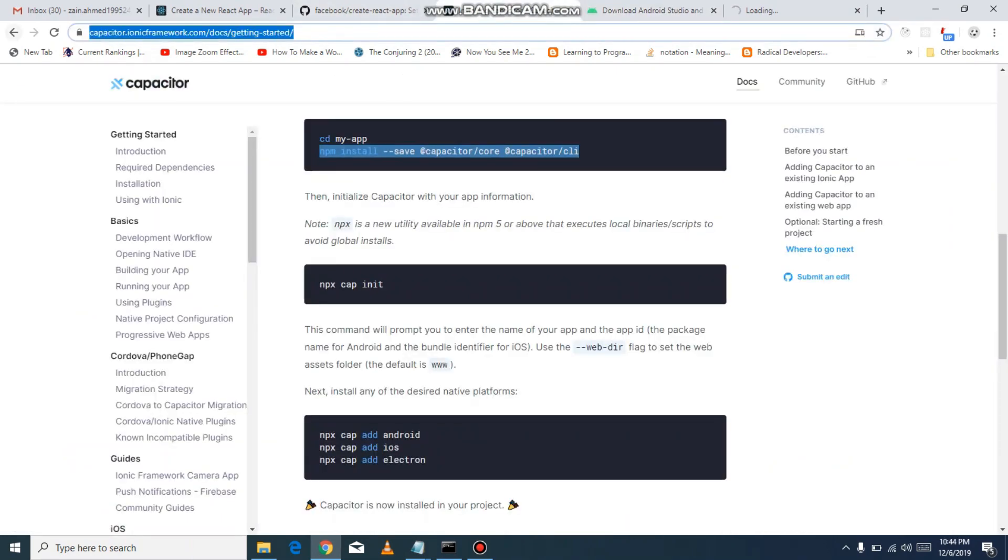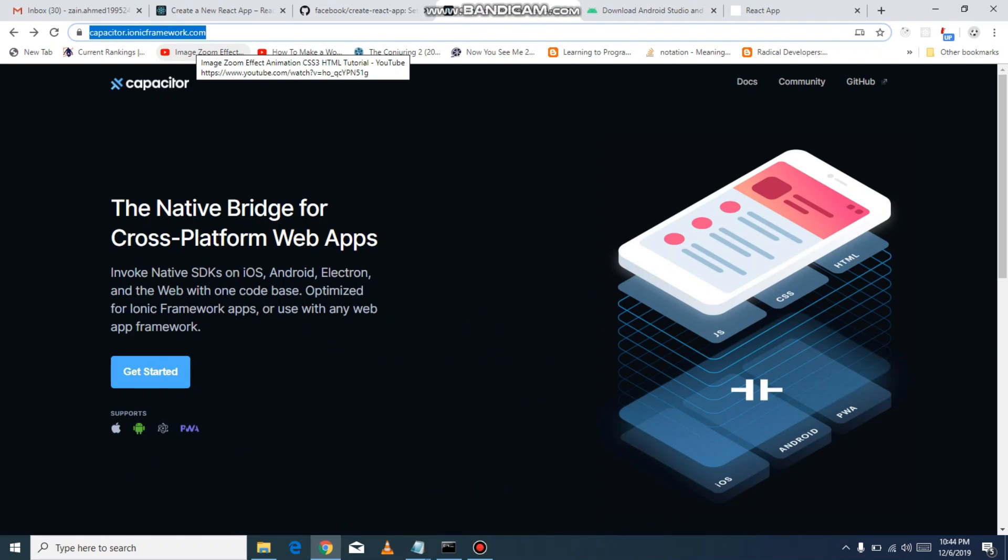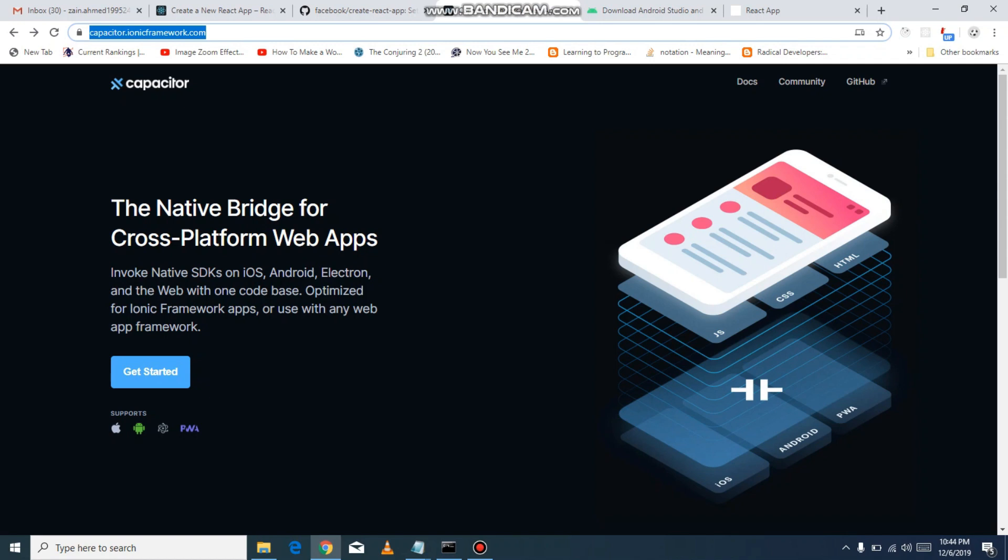Now, the third thing we do is Capacitor. This is the link for Capacitor - capacitor.ionic. Basically it's for Ionic, and it's a cross-platform tool which helps you create a website in React which is responsive to mobile view. This mobile view is our main source. The Capacitor bridge converts the mobile view into Android and generates an APK file.